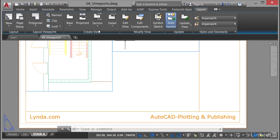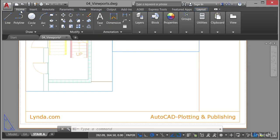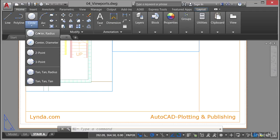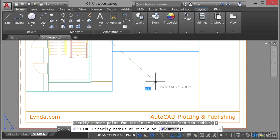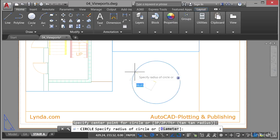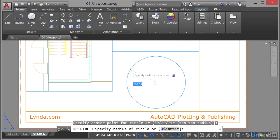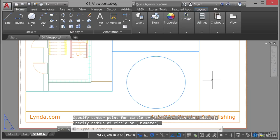I'm going to go to the home tab on the ribbon, go to the draw panel and the circle command, and select centre radius from the flyout. I'm going to pick a point roughly in the centre of that space, click, and just drag your circle so that it fits that space. Not worried about what radius it is — just click to place it freehand.